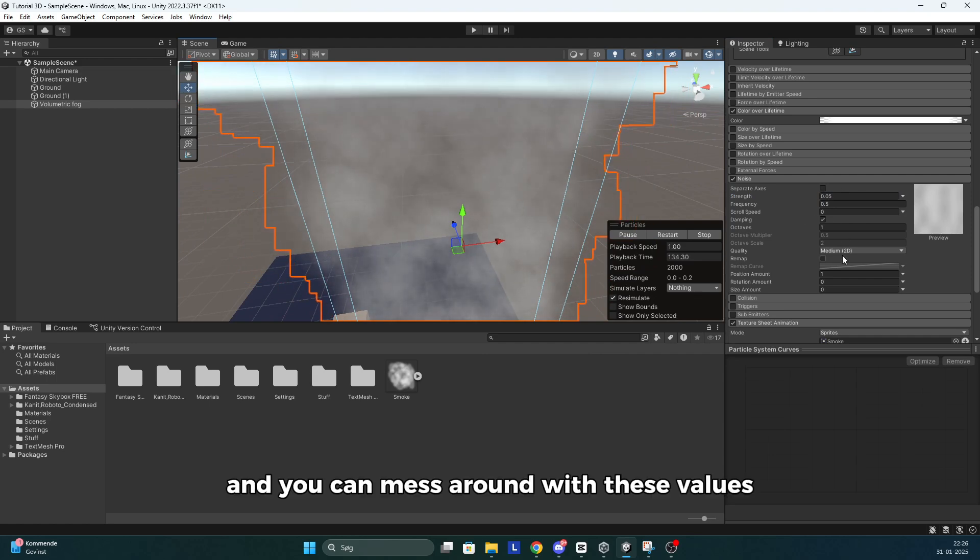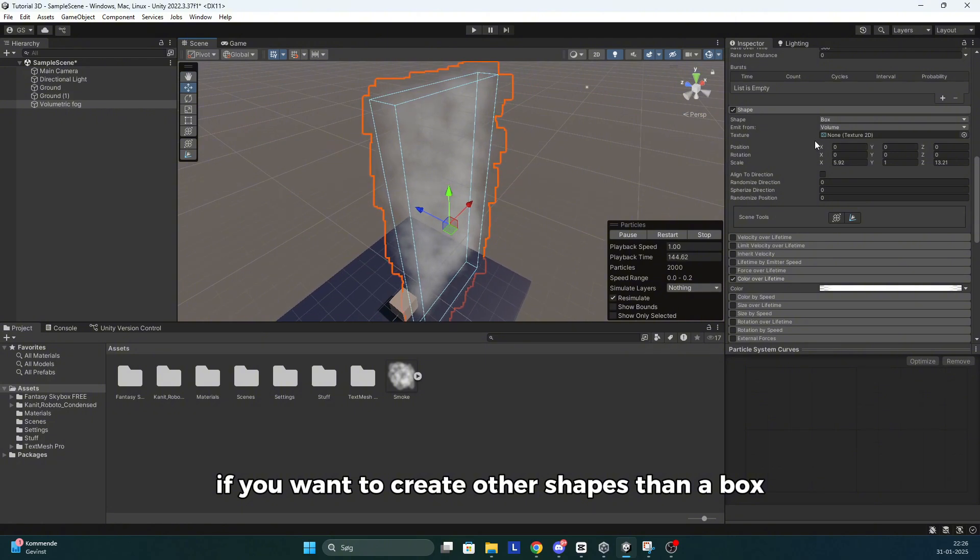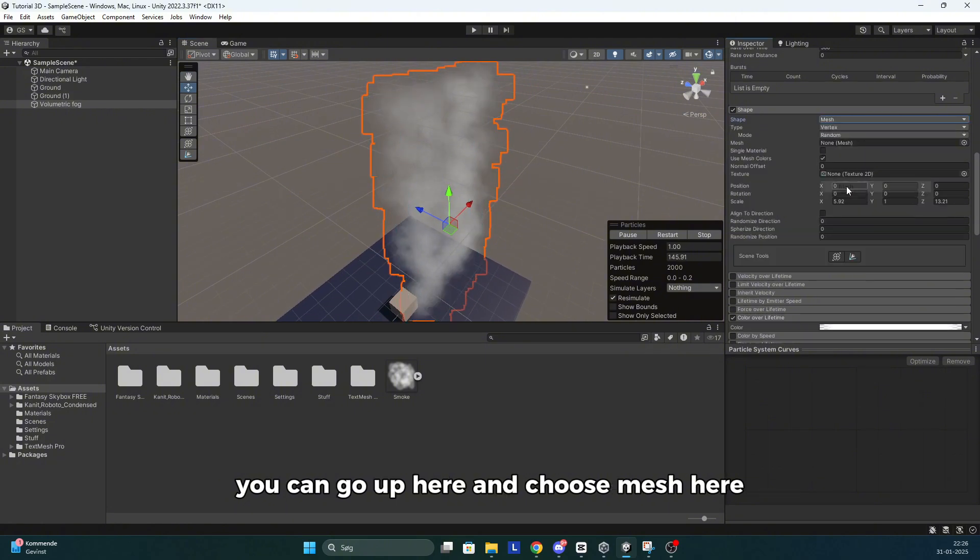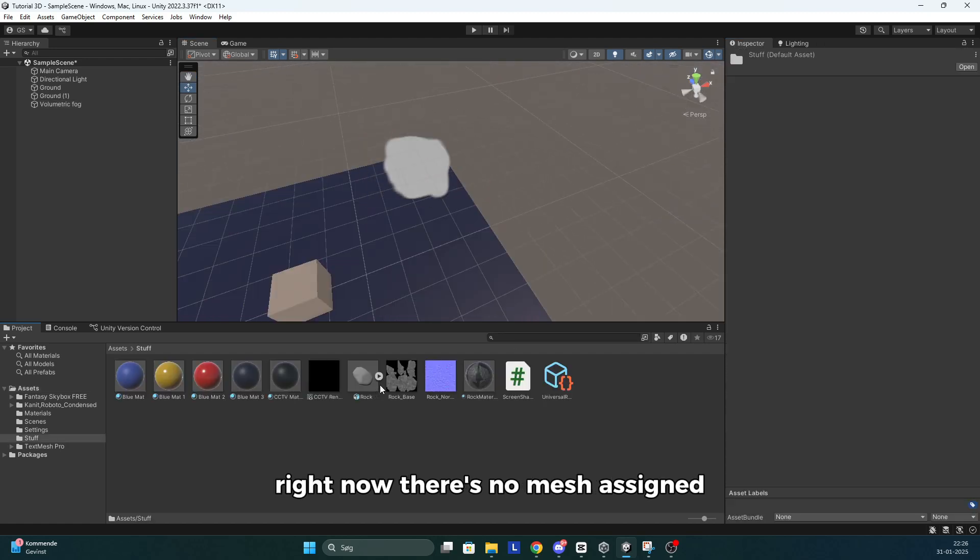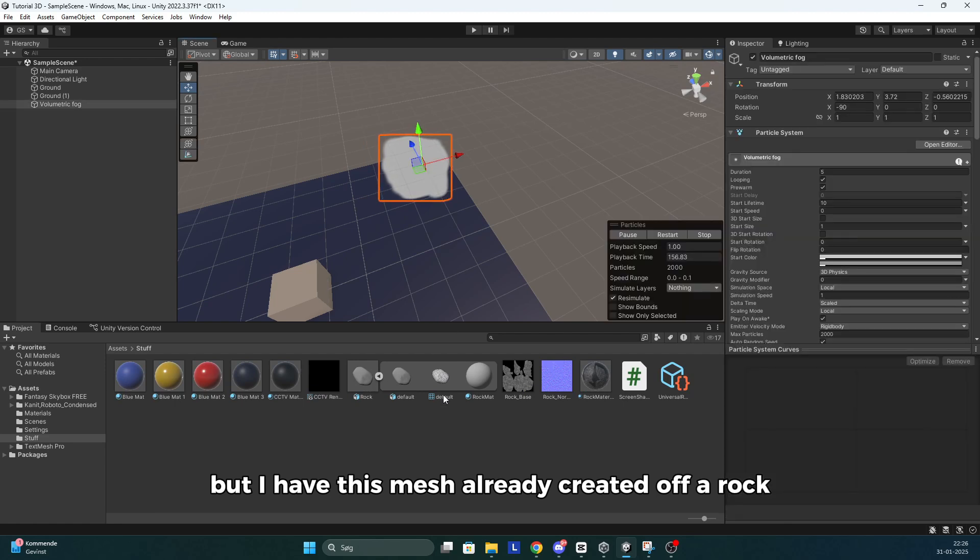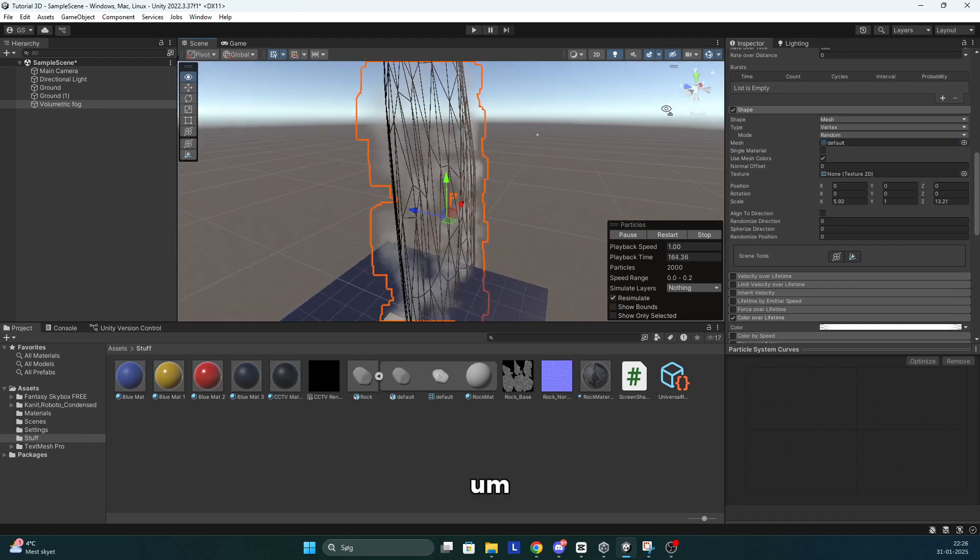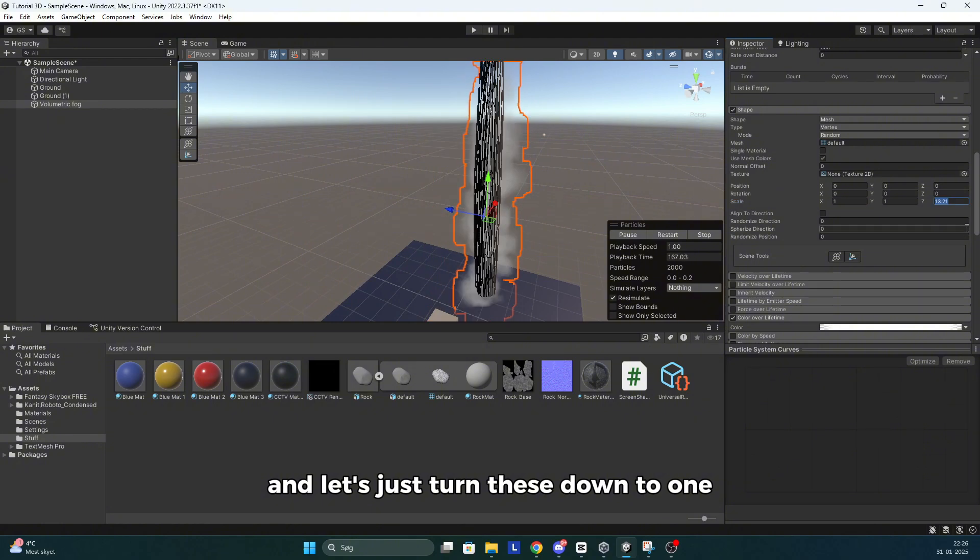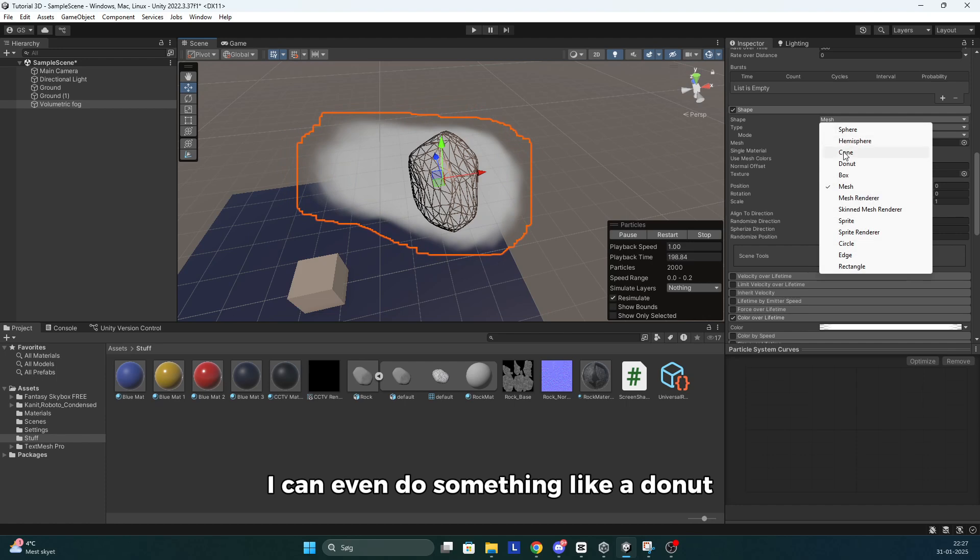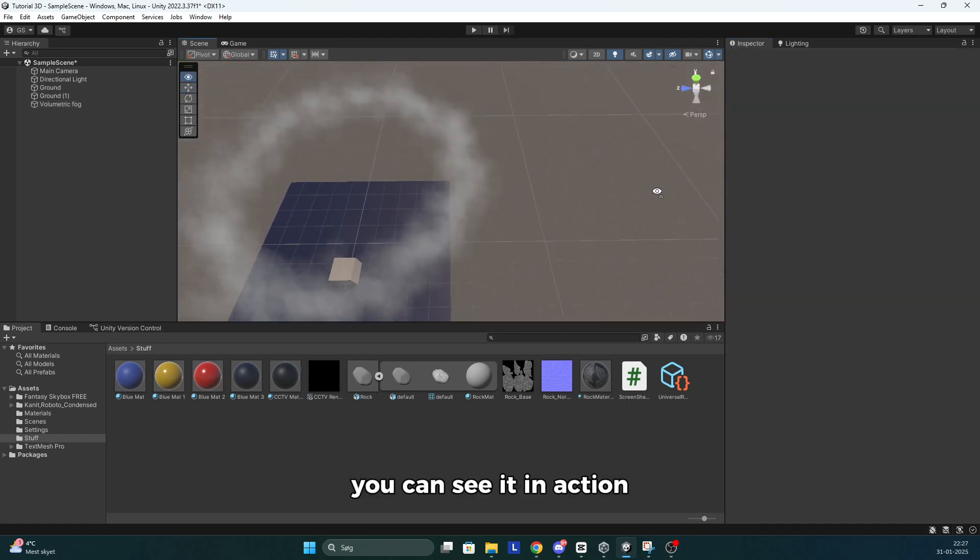And you can mess around with these values to get something you like. If you want to create other shapes than a box, you can go up here and choose mesh. Here you can create your own meshes. Right now there's no mesh assigned. But I have this mesh I already created of a rock. And I can drag this one onto the mesh. And let's just turn these down to one. And now all the smoke is gonna spawn at each vertex. I can even do something like a donut. You can see it in action.